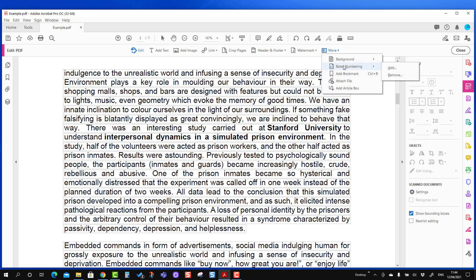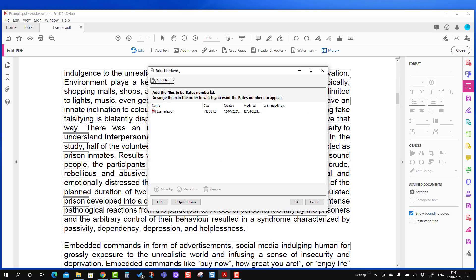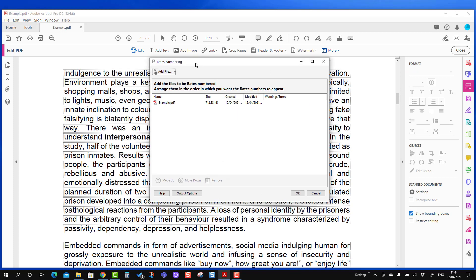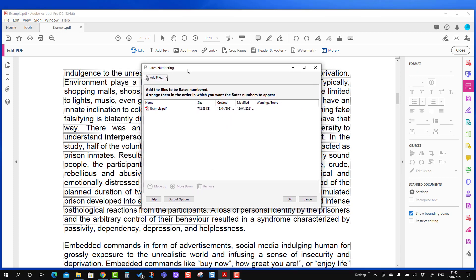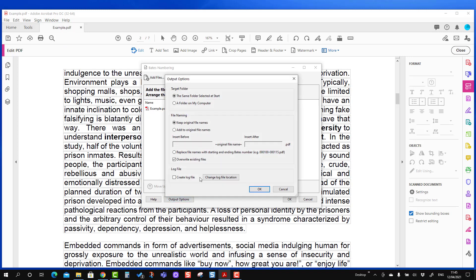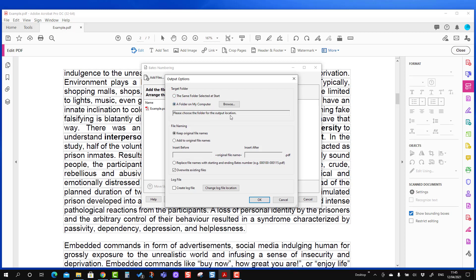I'm going to use this Bates numbering and then you will see the dialog box has appeared. The first thing is the output option, and we have discussed this option in the past as well. So if you want to keep the target folder the same as from where you have started, just keep it selected. And if you want to save the amended file to a different location, you can use this option and define that location.